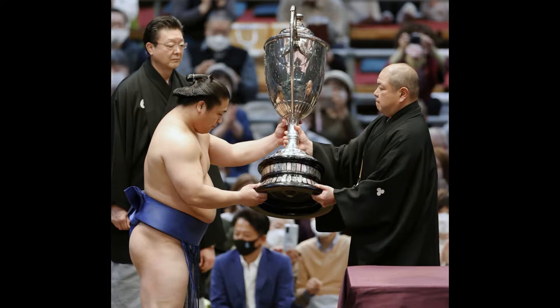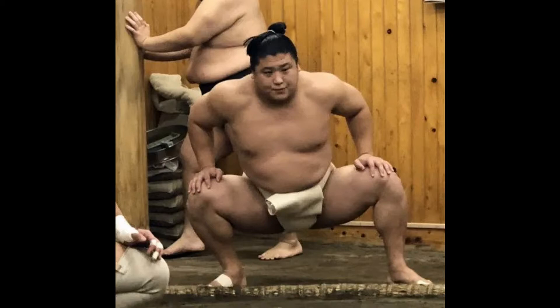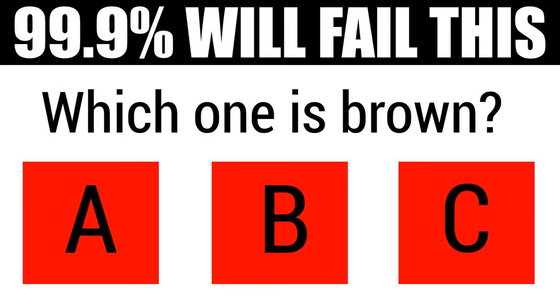He looks great, he passes the eye test, he looks real strong, and there's really no reason to think that he can't keep beating, if not straight up dominating the competition.